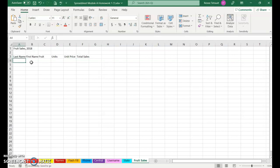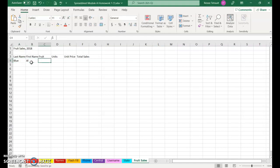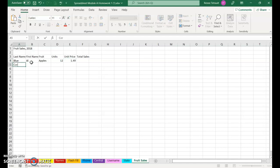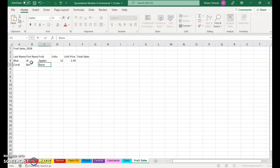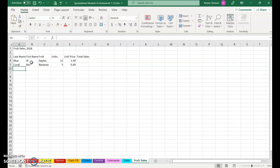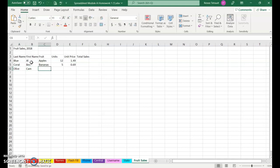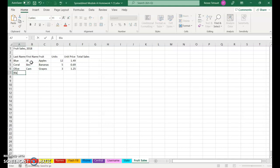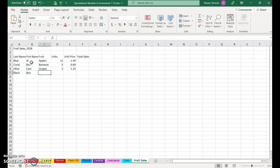We'll fill in the names. Blue, tab, Al. Fruit is Apples and the units 12, price $1.49. Next person Coral, tab, Cam. The fruit is Bananas, tab, the units five and the price 69 cents. Next is Olive, tab, Ham, Grapes, tab, 3, $1.25. Black, tab, Jen, tab, Pears, tab, five units at $1.79.